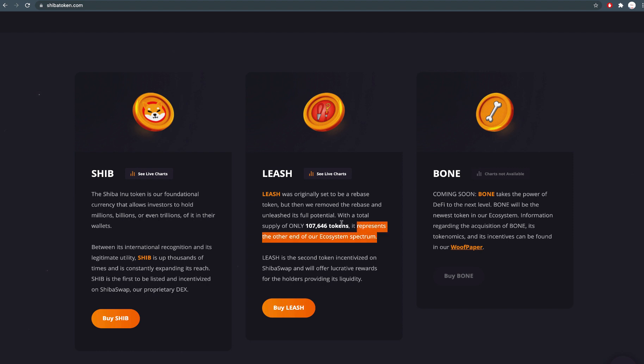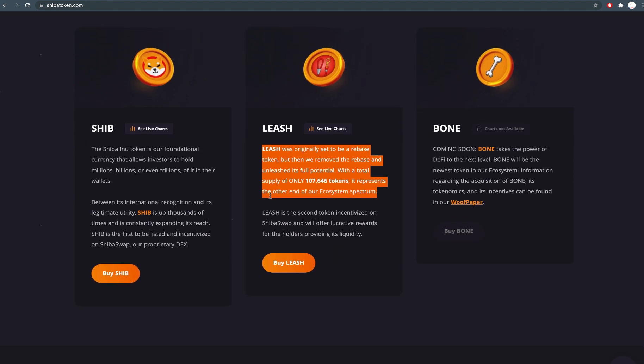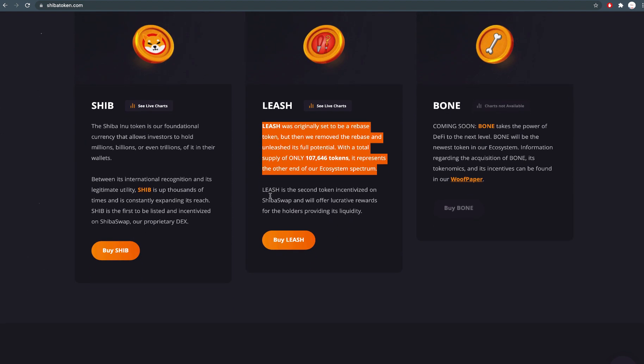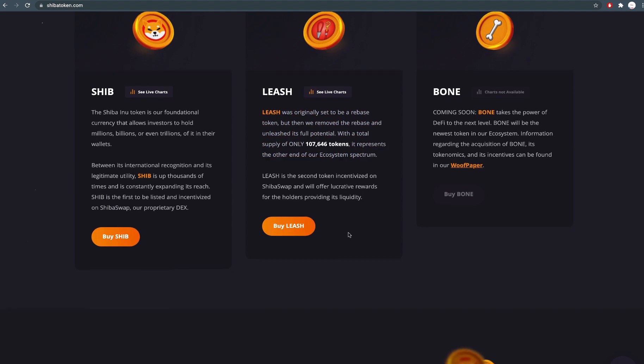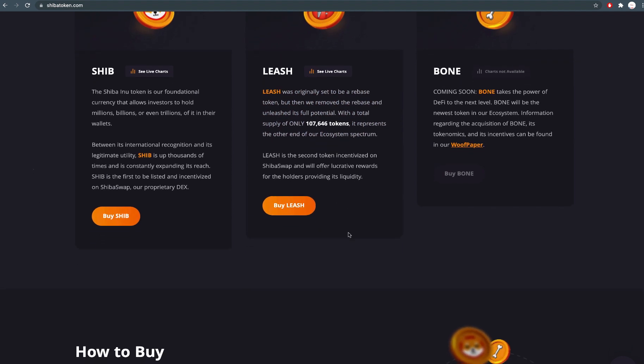LEASH was originally set to be a rebase token pegged to the price of Dogecoin. Now, it has been unleashed and will not rebase.